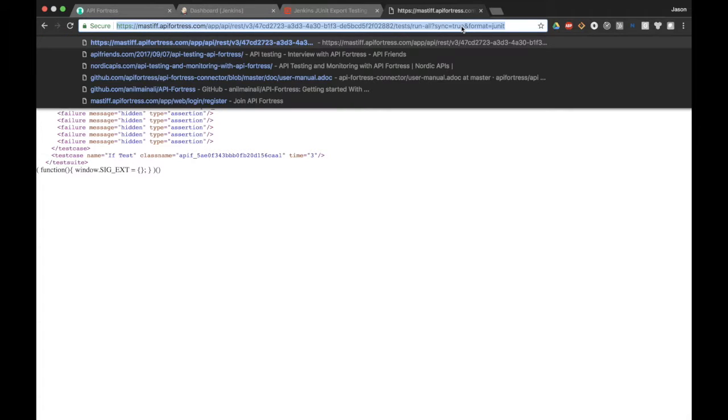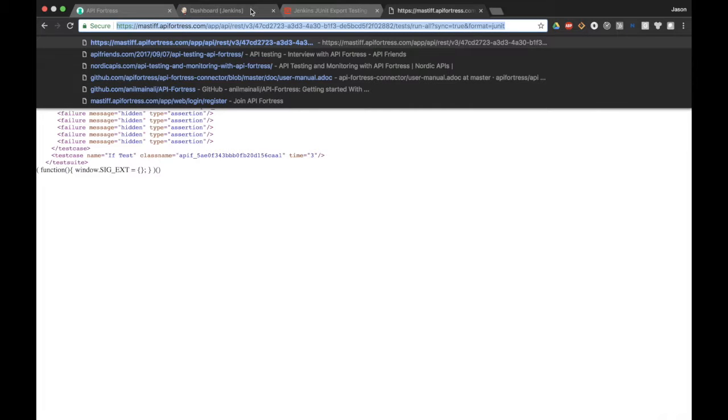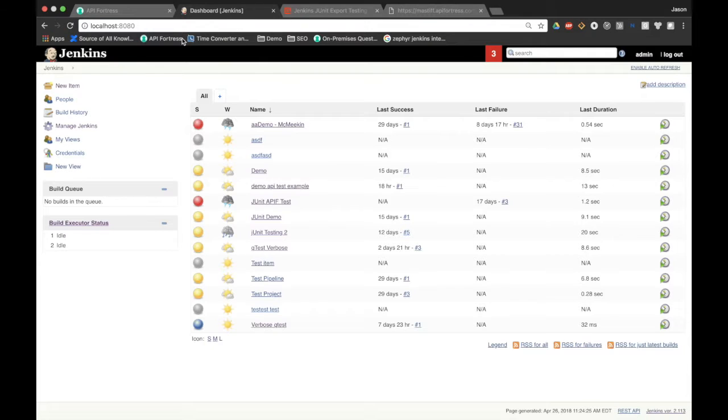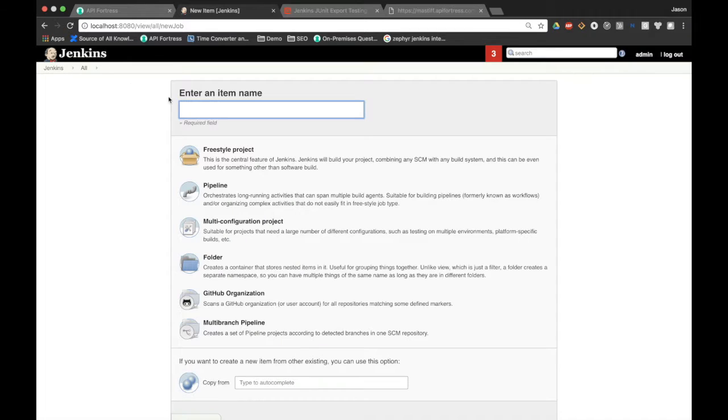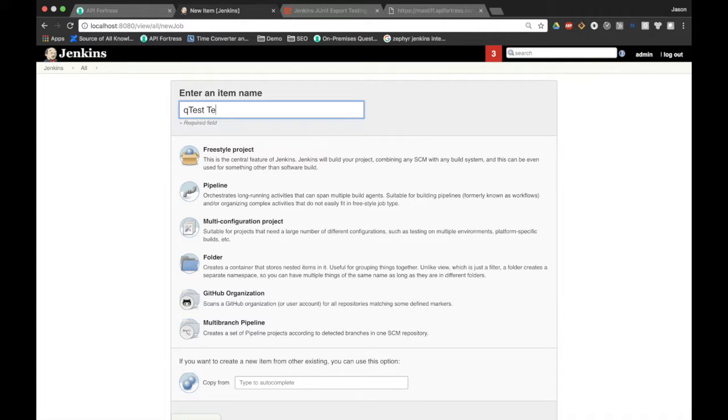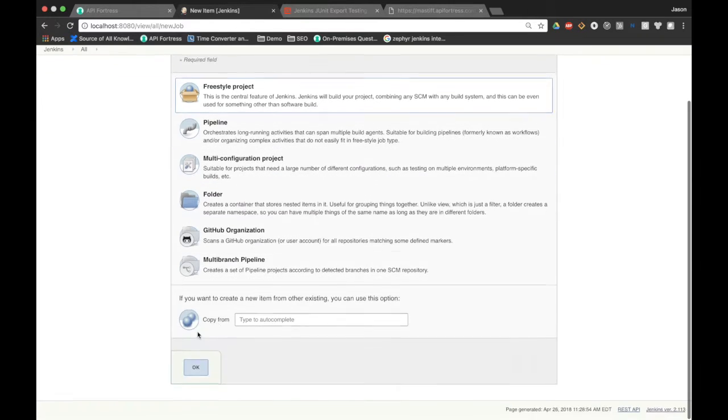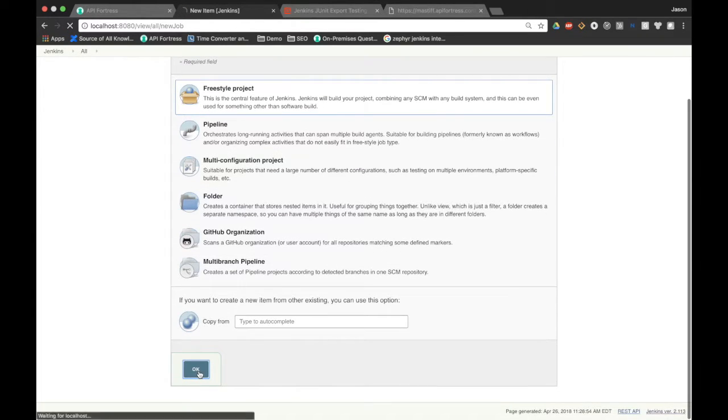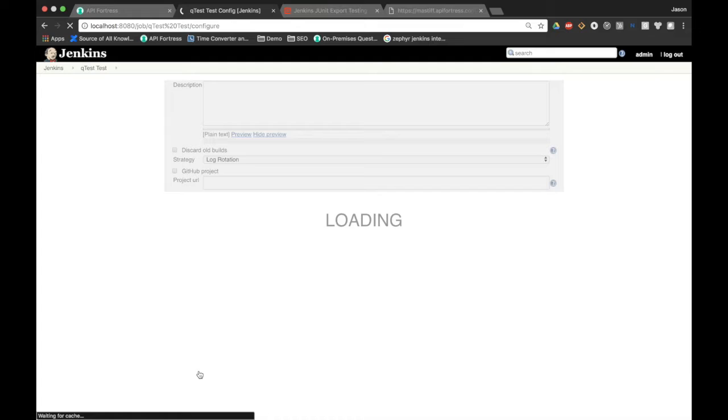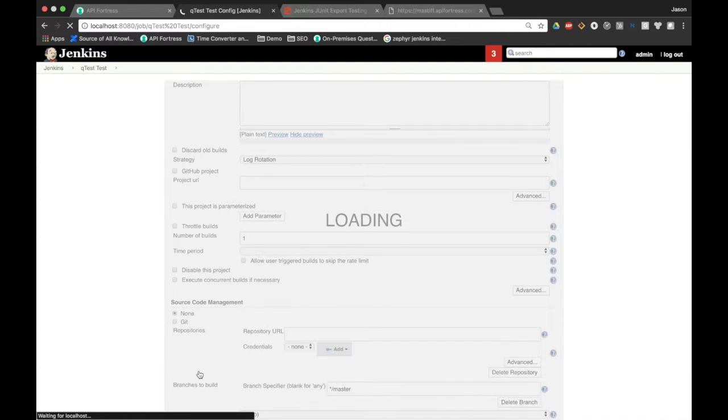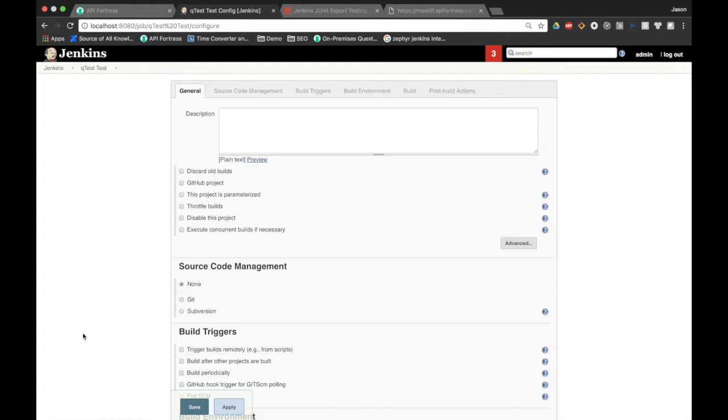We're going to copy this guy right here. I already took the liberty of opening up Jenkins. I'm going to create a new item. Let's call it QTest test. It's a good name, freestyle project. And we're going to hit OK. That'll create our job for us.